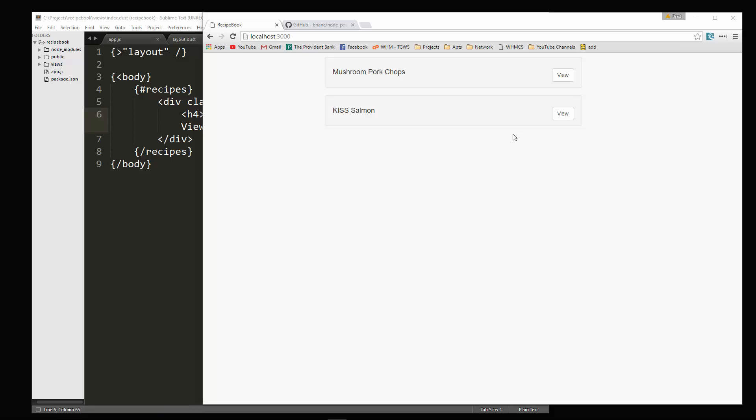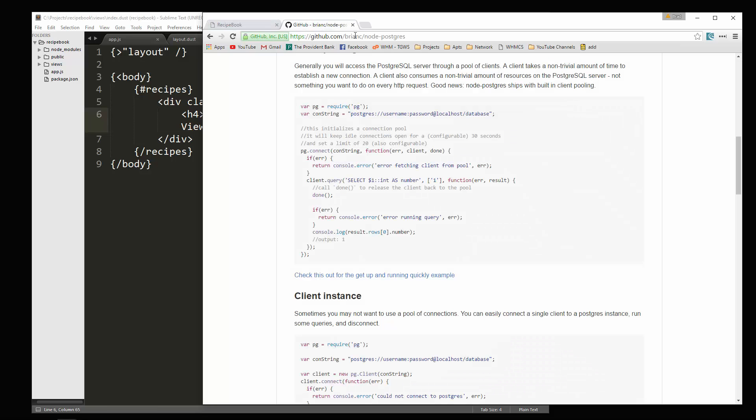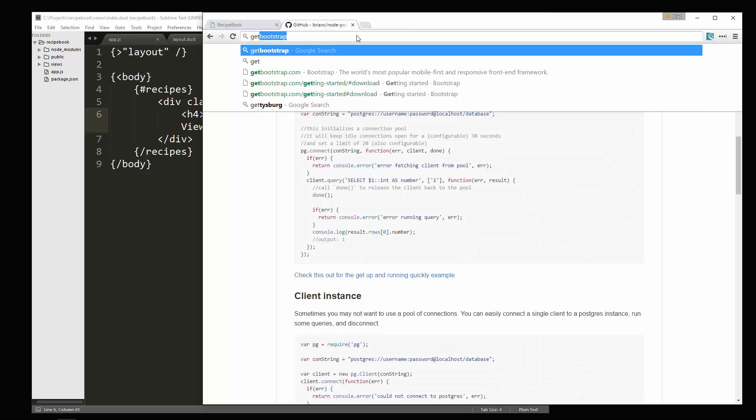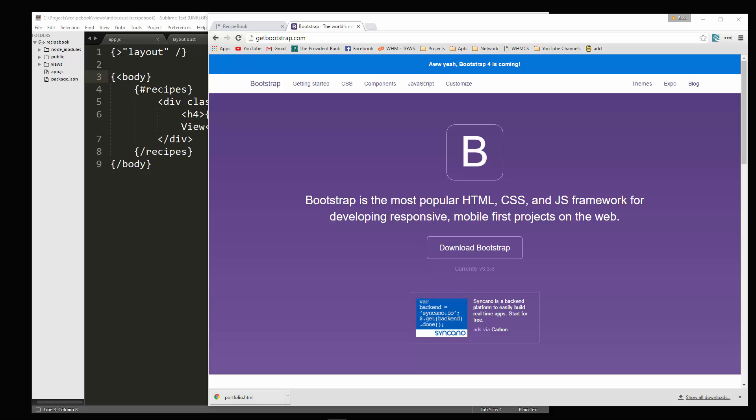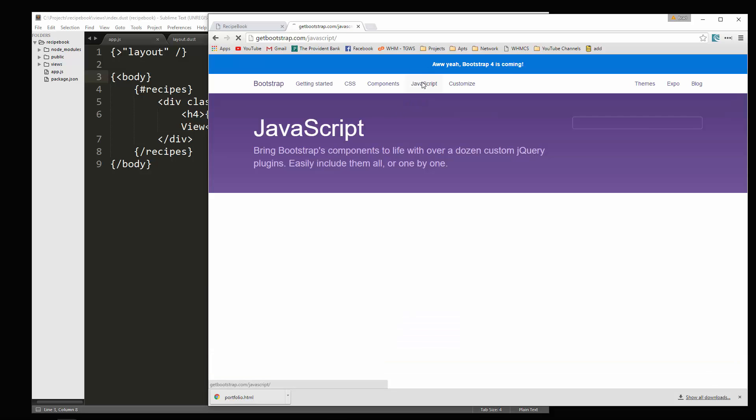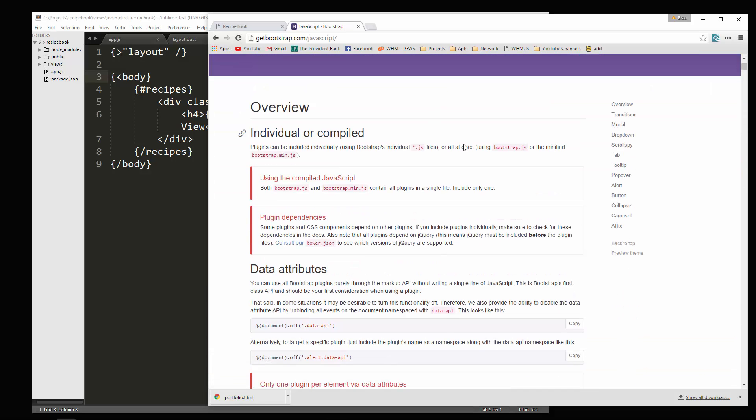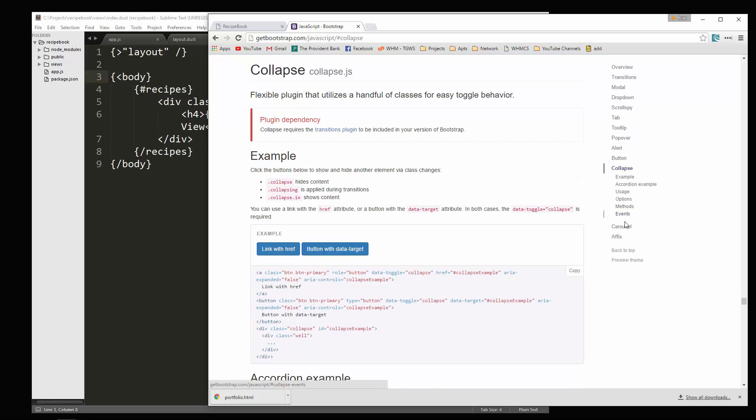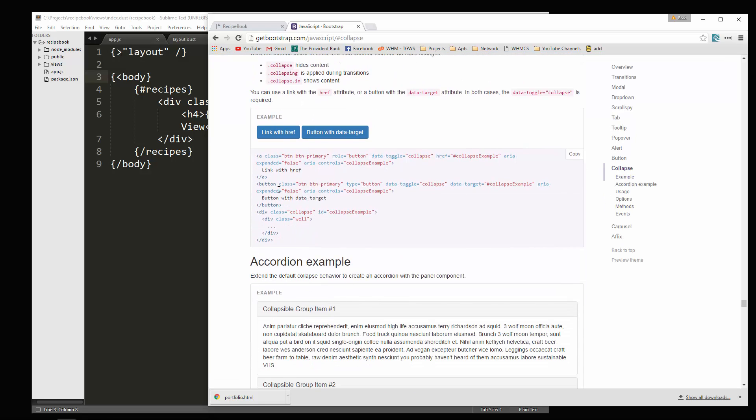Alright. Now what I want to happen instead of clicking view and having it take us to another page or another route, I just want it to have like a collapse effect. It'll just open up the rest of this tab or whatever you want to call it. Okay. So let's go to get bootstrap. And we're going to click on JavaScript. And we want the collapse widgets right here.